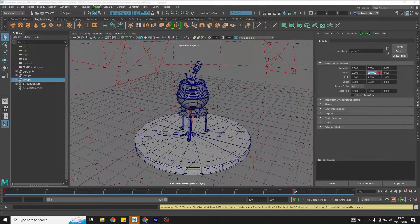So that's how you very quickly set up a turntable camera in Maya.